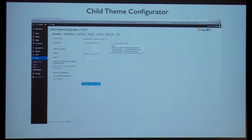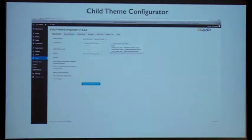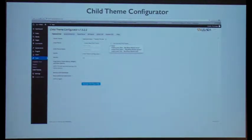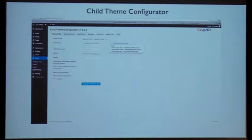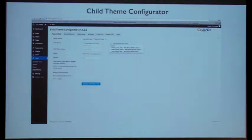One of the plugins is the child theme configurator. You're able to take stuff from the main theme and adapt it. How the page usually loads up in terms of a child theme: the child theme will usually load in before the parent theme, so the child things that you put in there are already there and the parent will adapt to those parameters.